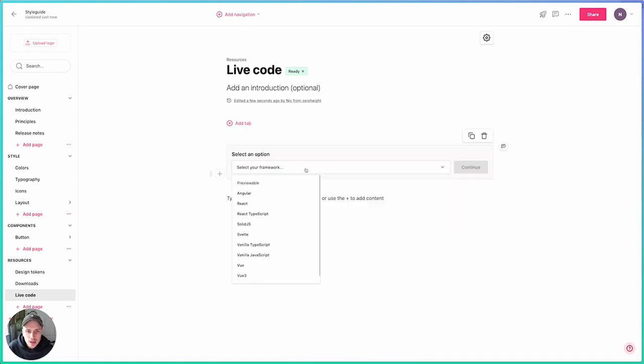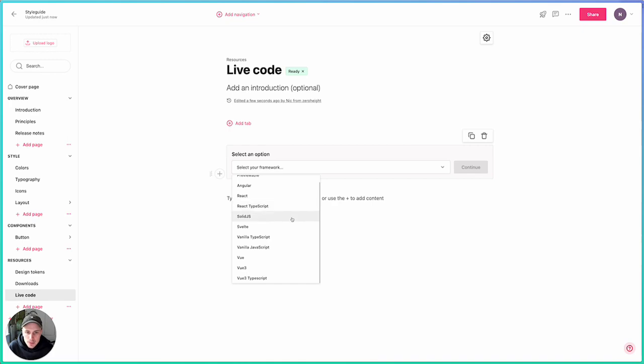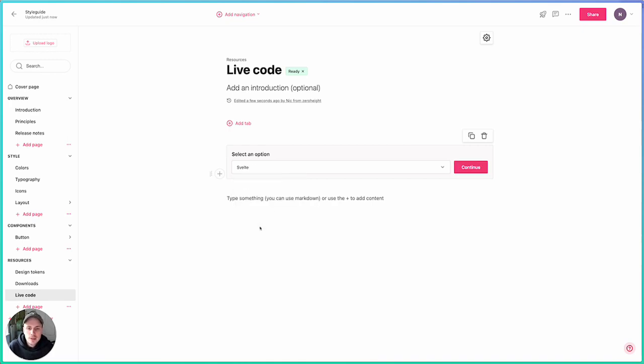Now if I select that, I'll be presented with 10 or 11 of the most popular frameworks. I'm going to choose Svelte for this demo.